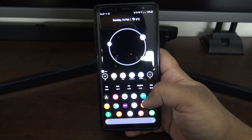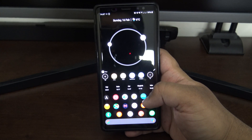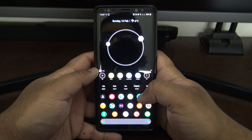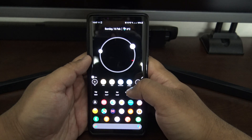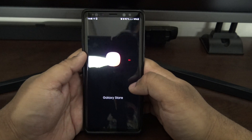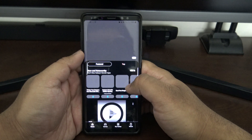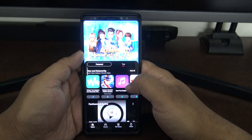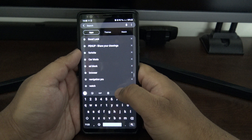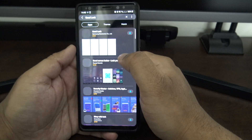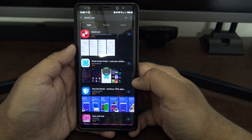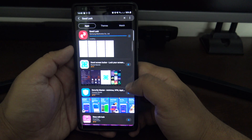Hi guys, welcome back to my channel. A while ago I did a video on Good Lock for Android 9. We're now on Android 10 on Samsung devices with One UI 2, and they've just released the update for Good Lock which is now compatible with Android 10. Good Lock is one of my favorite apps that Samsung makes — it lets you customize a lot of stuff on your device which you can't do usually.